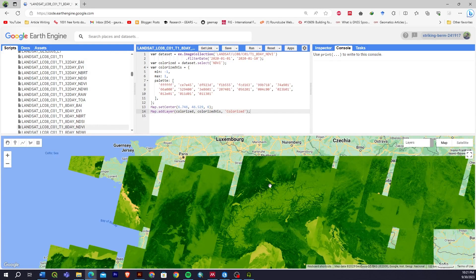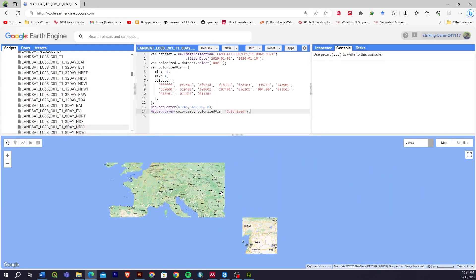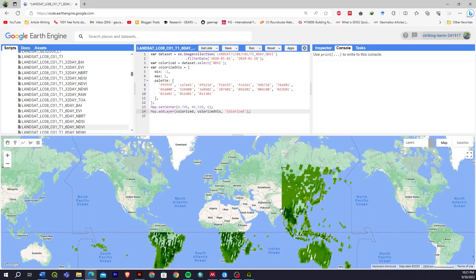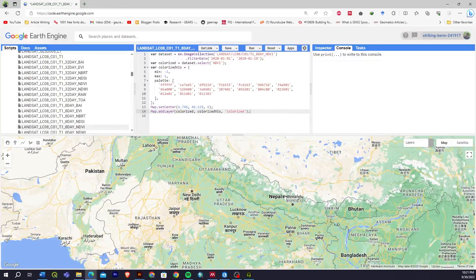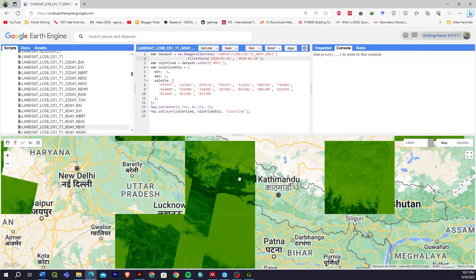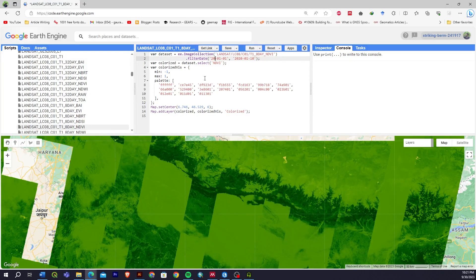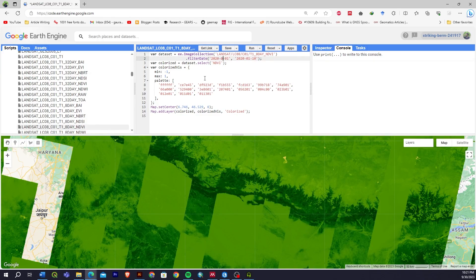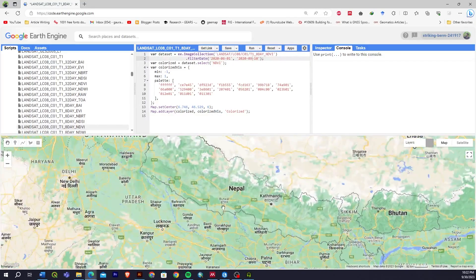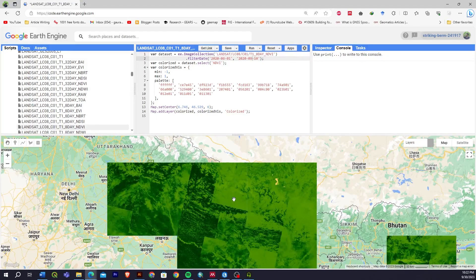Let's run this. Okay, so this is the NDVI value. I'll go to another location to check the result. This is the NDVI value. Since it's all green, let's change the date — maybe to 2029 — and then run again to see a slightly different result.